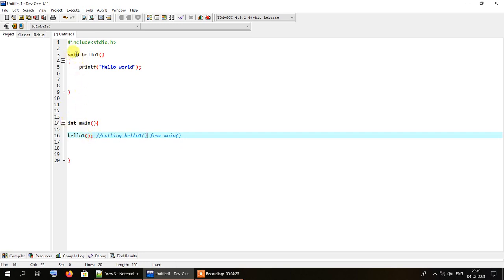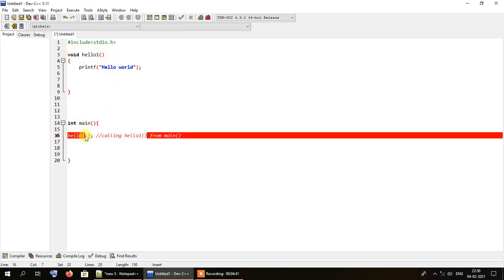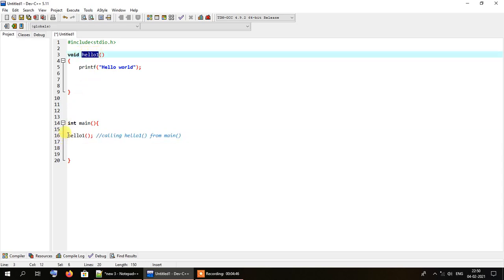This function will be activated the moment we call it from the main method. As long as we don't call it from main, this function will simply not work. When we call it from main, this function gets activated because the name of the function call matches the name of the function definition. The function is invoked, it goes inside the body, prints the hello world statement, and does not return any value to main. For that reason the return type of the function is void.